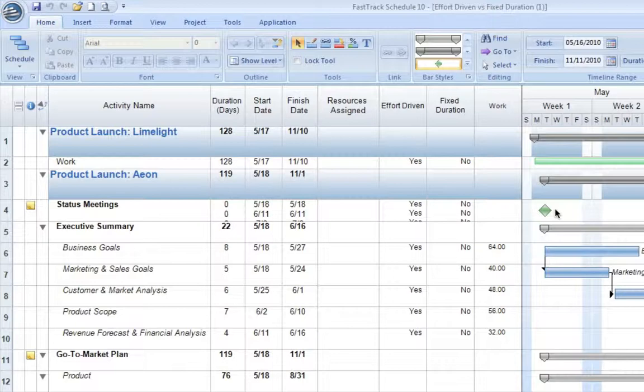The default scheduling method in FastTrack is effort-driven. That means as we build our schedules, all activities are automatically created with effort-driven scheduling and a fixed amount of work.